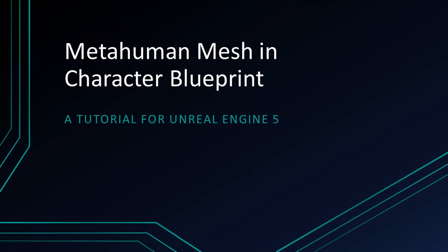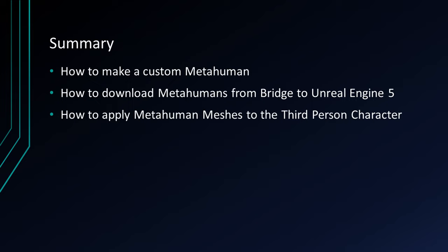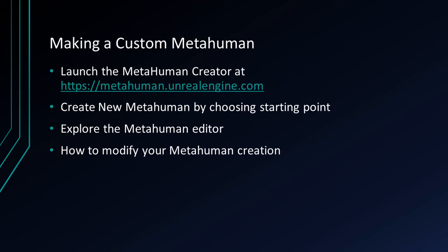Hello, and welcome to MetaHuman Mesh and Character Blueprint, a tutorial for Unreal Engine 5. In this module, we will go over how to make a custom MetaHuman, how to download MetaHumans from Bridge to Unreal Engine 5, and how to apply MetaHuman Meshes to the third person character.